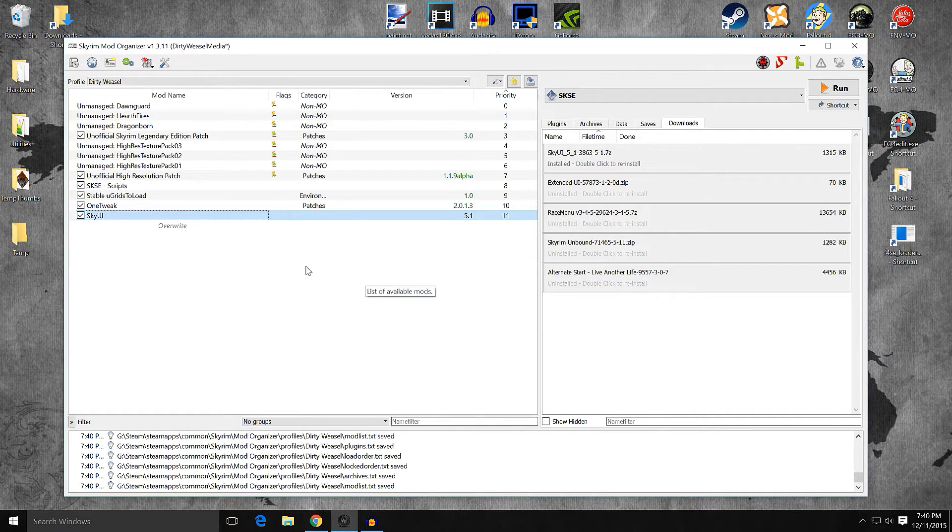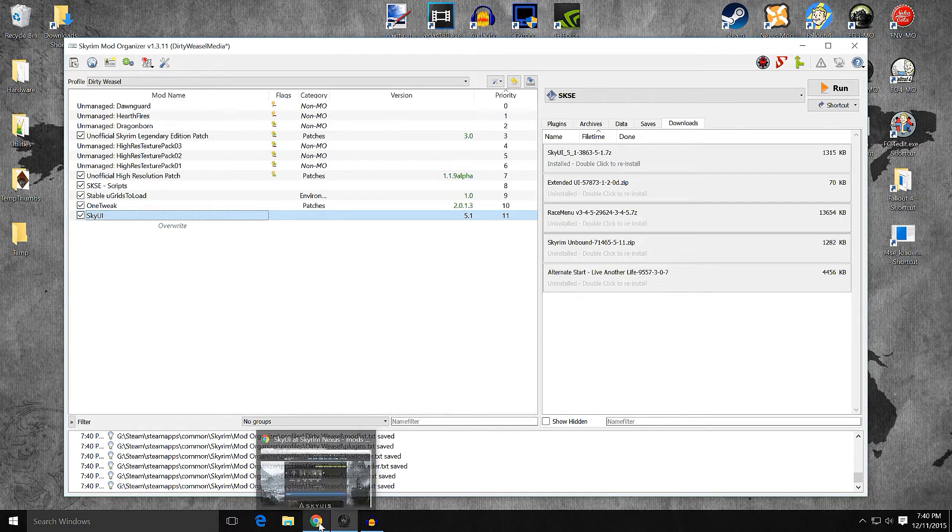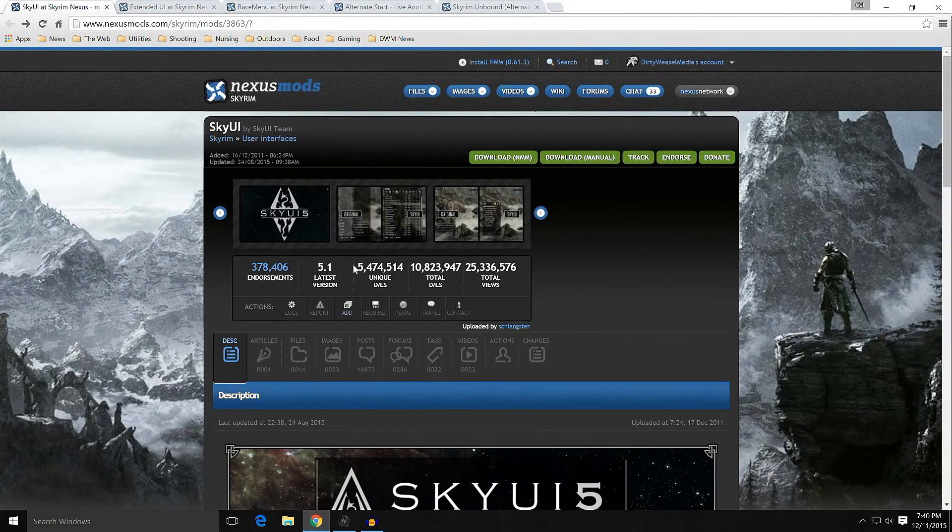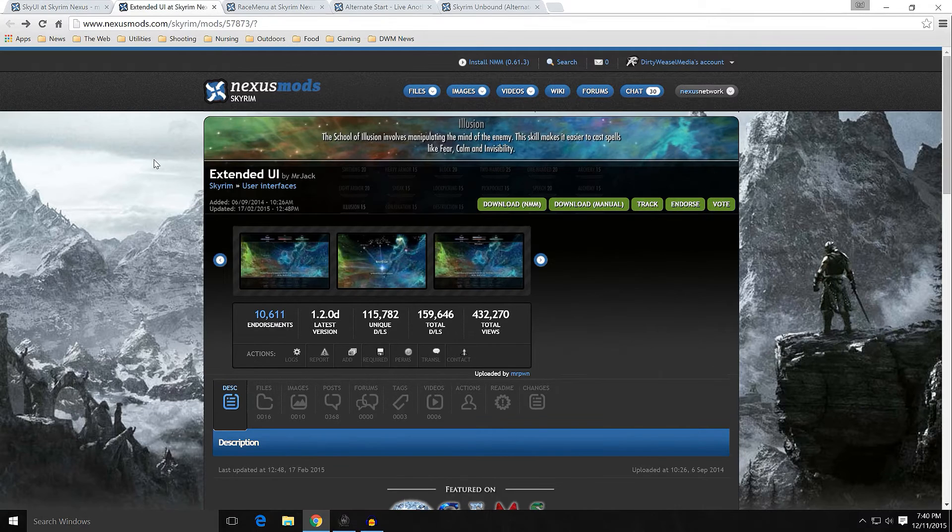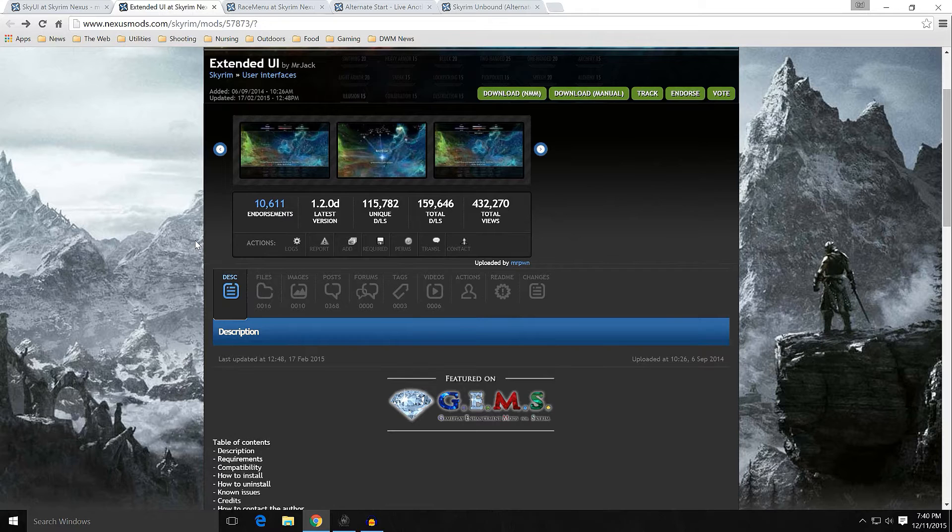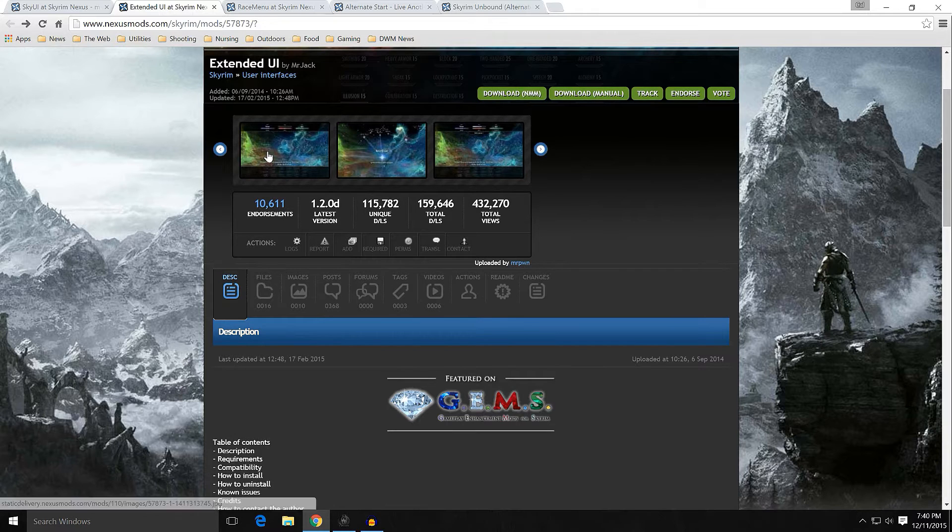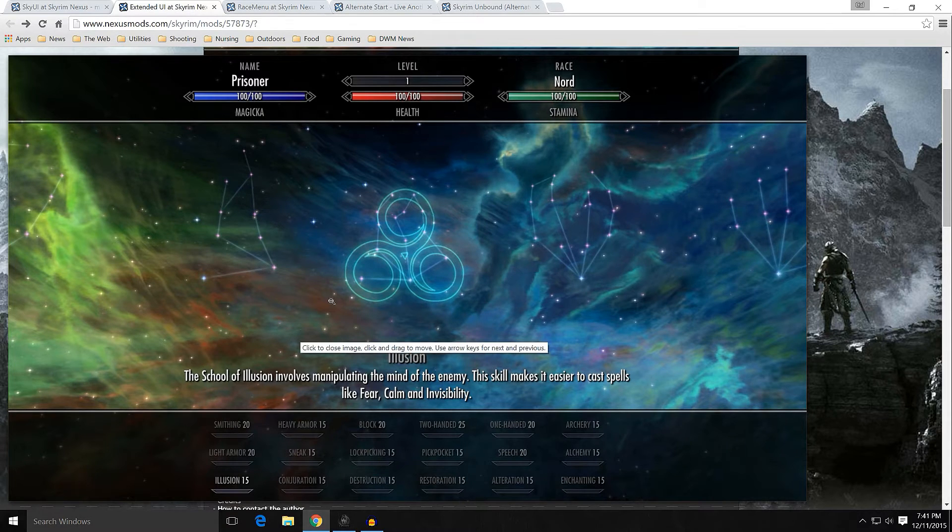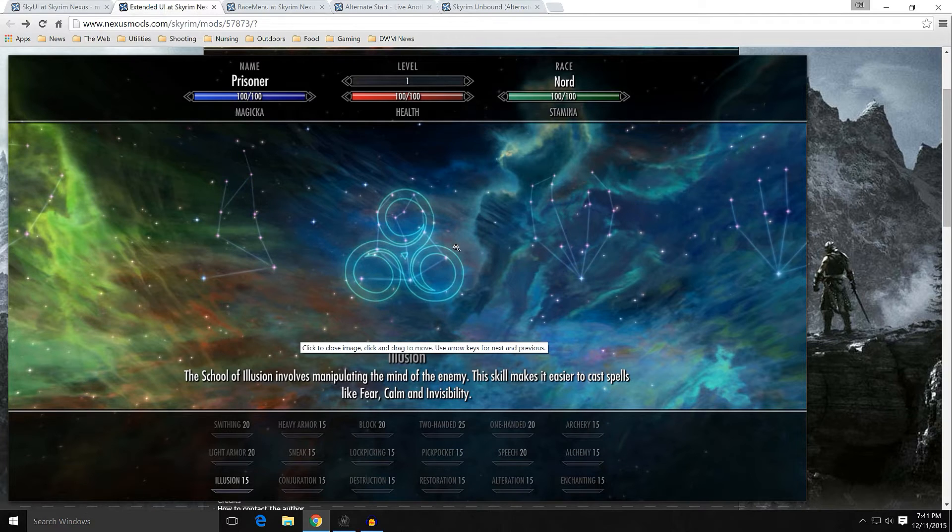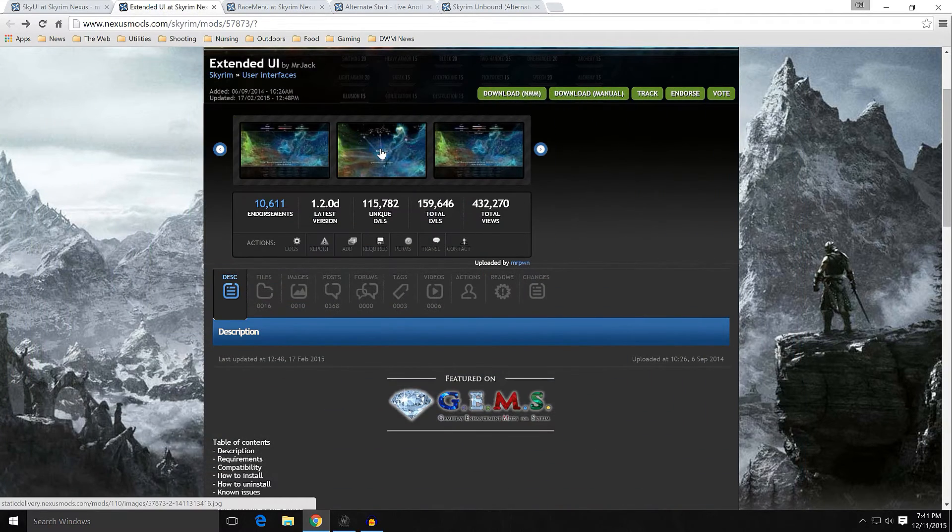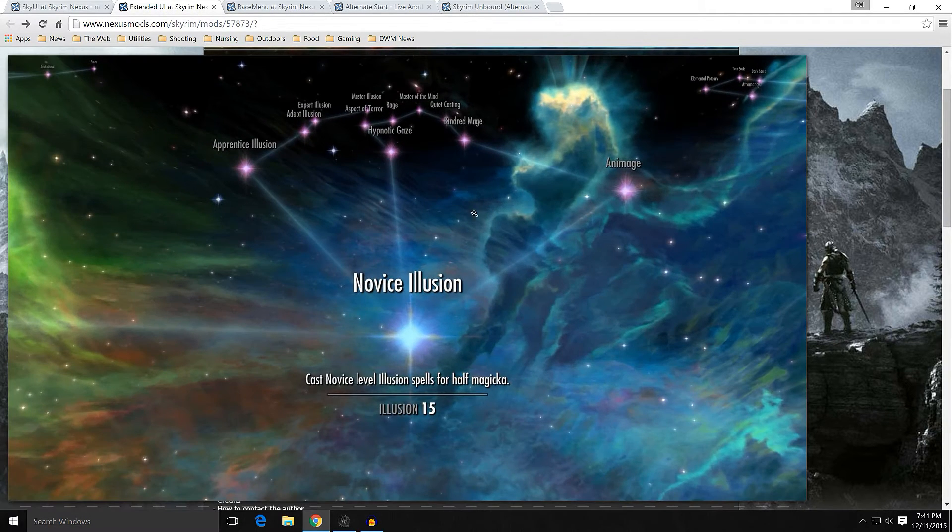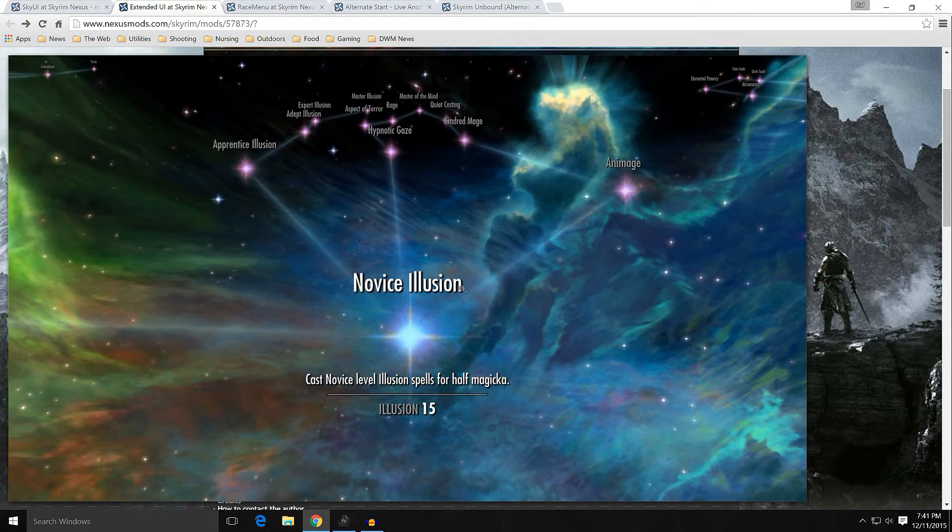And that's it. But the other mod that we're going to be installing with it at the same time, because it's a good thing to have with it, is Extended UI. Extended UI by Mr. Jack, and it basically overhauls the Skill Tree and Perk Tree menus.